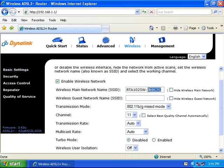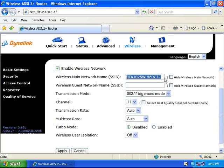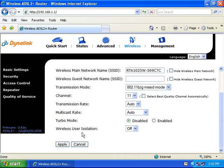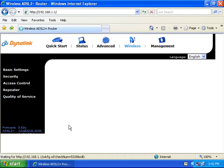Make a note of the Wireless Main Network Name (SSID) as you will need this later. Alternatively, you can change that to your own name. If you have made any changes, click on the 'Apply' button.